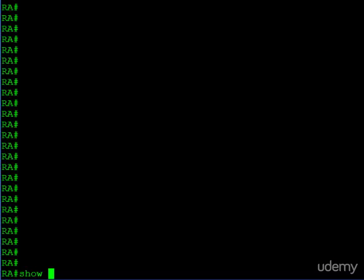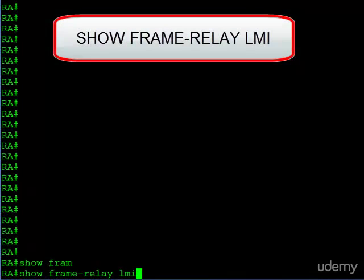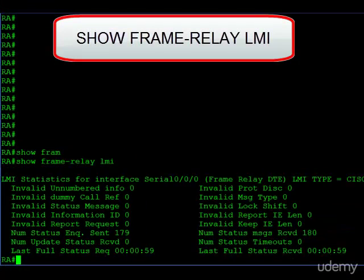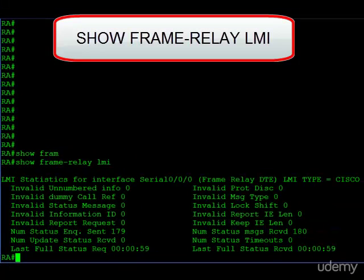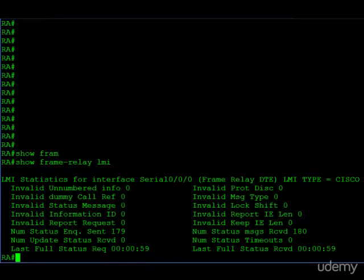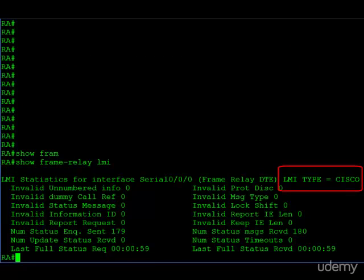Finally, I'd like to show the 'show frame-relay lmi' command. Earlier we saw some LMI information at the interface level, but here we get more detail on how it's performing — per interface, what type you're using, and a lot of information on the LMI messages themselves. This can be useful in a troubleshooting scenario if you need to figure out if your router is talking to the frame relay switch.